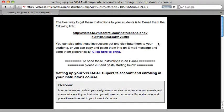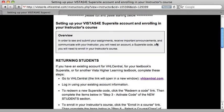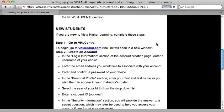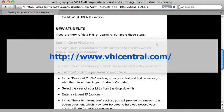Once the instructor has set up the course in the Vista Higher Learning Learning Shell, you'll receive an email instructing you how to access the site and your particular course. You'll be given directions to go to VHLcentral.com.